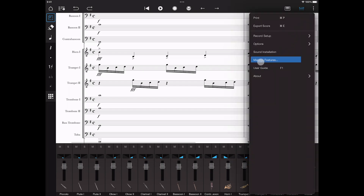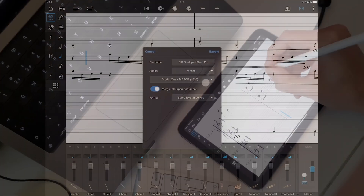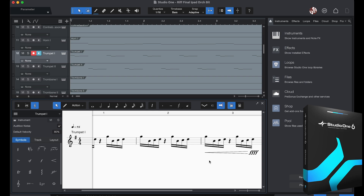From there, like in the previous version, you can optionally register. You'll then receive the Notion Welcome Pack. This includes some additional sounds as before, including solo strings, as well as access to the new Notion Mobile Forum, and the ability to write in up to four voices per staff. Finally, there is a single in-app purchase, the Notion Feature Bundle. This includes handwriting recognition, all add-on sounds, direct network transfer to Notion and Studio One, and some advanced export formats.